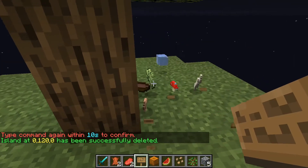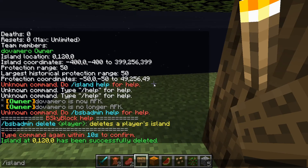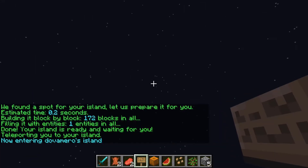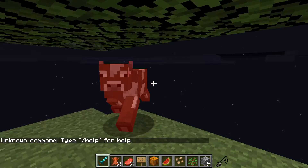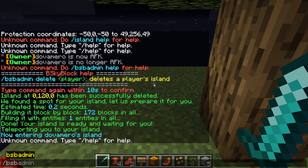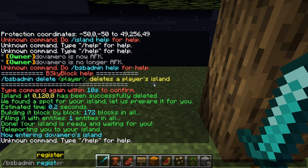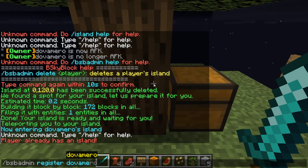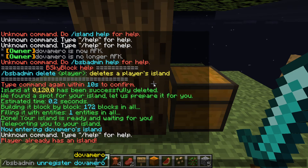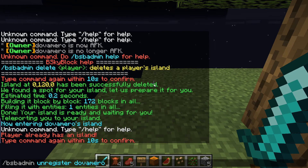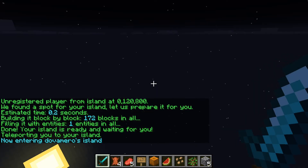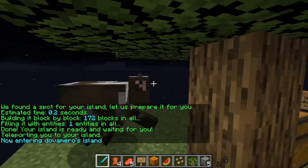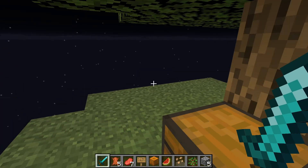After deleting, you can type slash island or slash is to create a new one and find a spot. Now this is the bsb admin register command — it lets a player register to the nearest island. Since I'm already in an island, I can unregister: slash bsb admin unregister. This unregisters a player from their island without deleting it, so the island still exists but is no longer assigned to them.